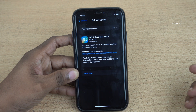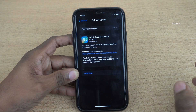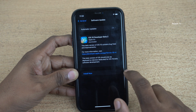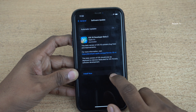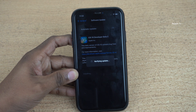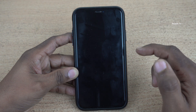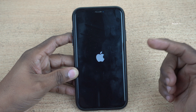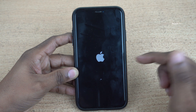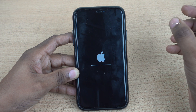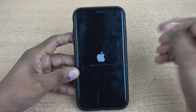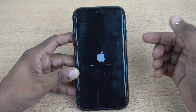The download has been completed. Once the download is completed, you will get the install now option. Click on that. Now it is verifying the update. It will verify the update and your phone will restart. Here you can see that the phone is restarting and you can see the Apple logo. This whole process may take some time.